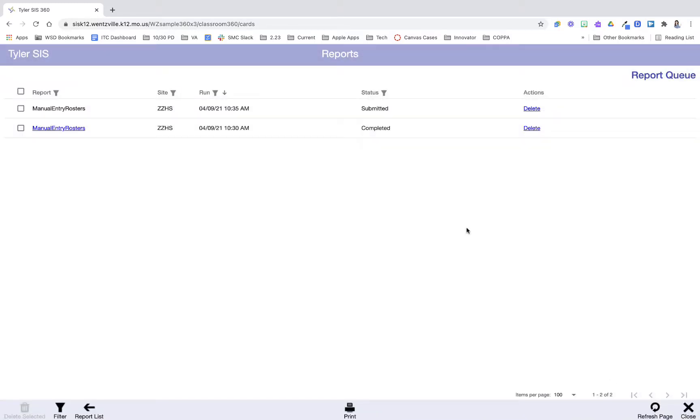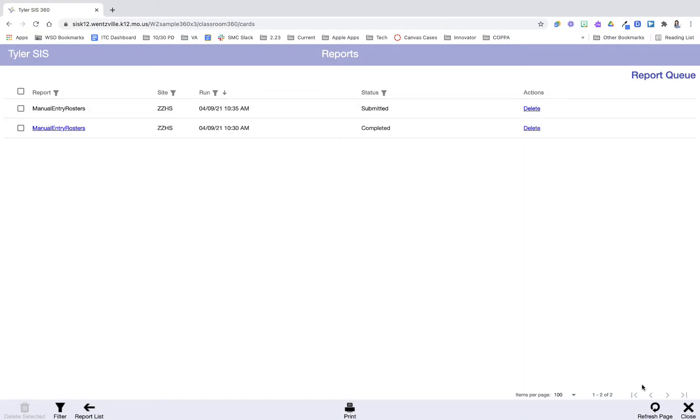then my report will show up here as queued. Down at the bottom there's a refresh page that's going to allow me to check the status. So right now it was running, now it's submitted, running, and then in just a moment here it will let me open that.